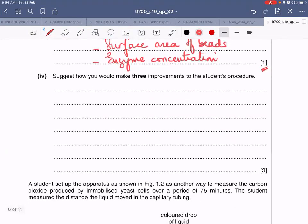Suggest three improvements to the student's procedure. First, ensure that when shaking the test tubes, the magnitude of shaking is equal each time. Second, repeat the procedure and calculate the mean to improve reliability. Third, use a pH meter or pH paper instead of just the bromothymol blue indicator to get more accurate pH readings. Additionally, carry out the reaction in a thermostatically controlled water bath, because since it is an enzyme-catalyzed reaction, temperature must be kept constant. You could also use more beads or a greater range of surface areas.